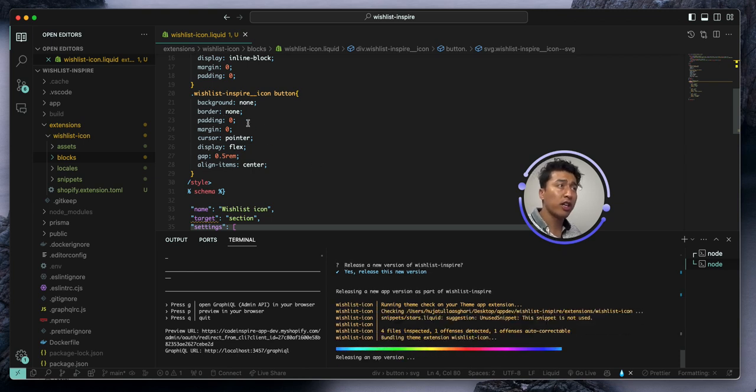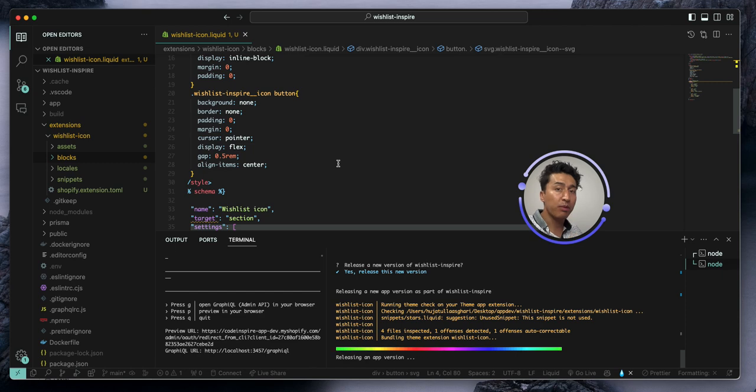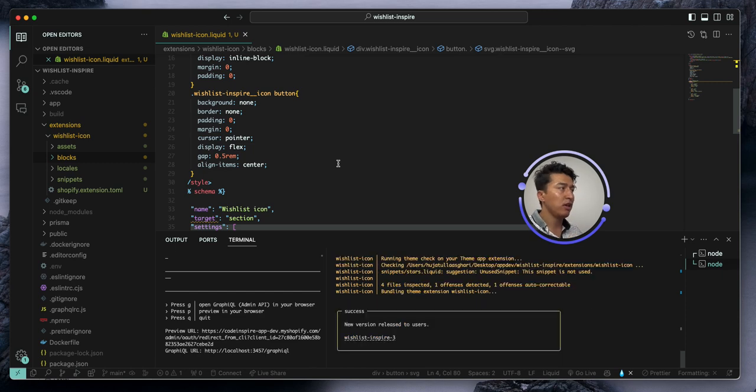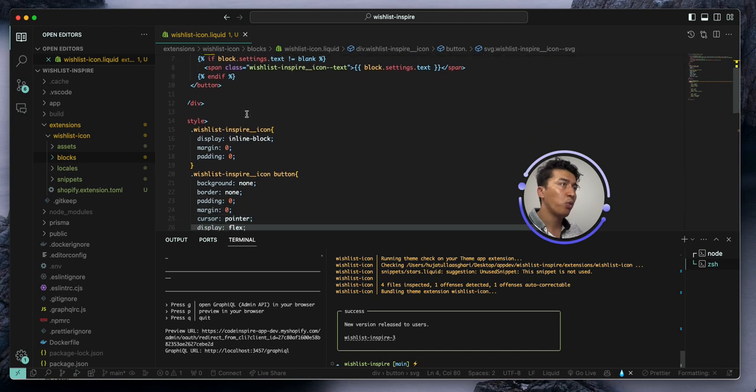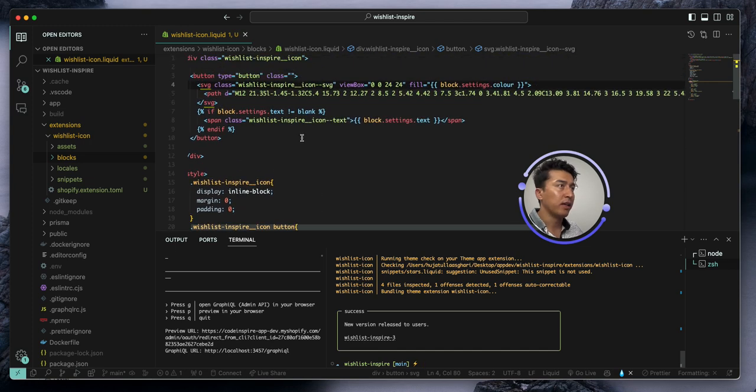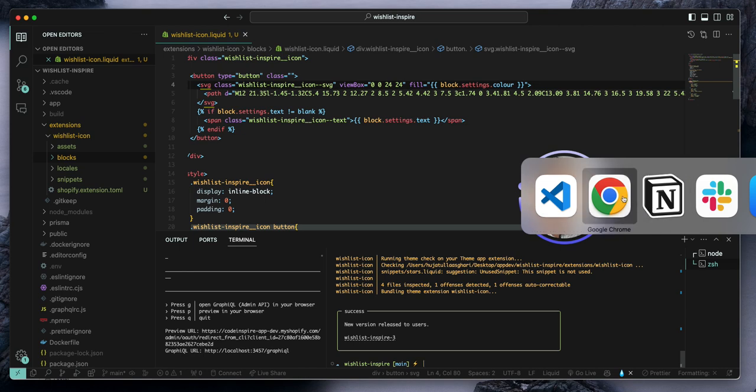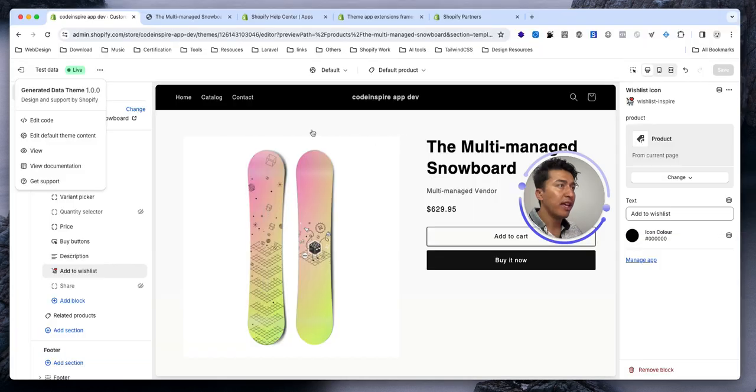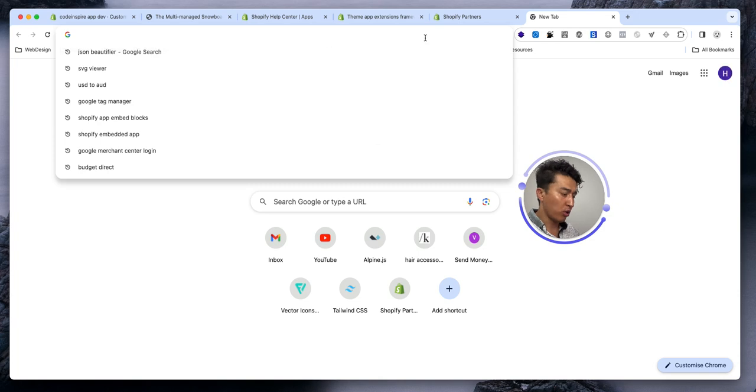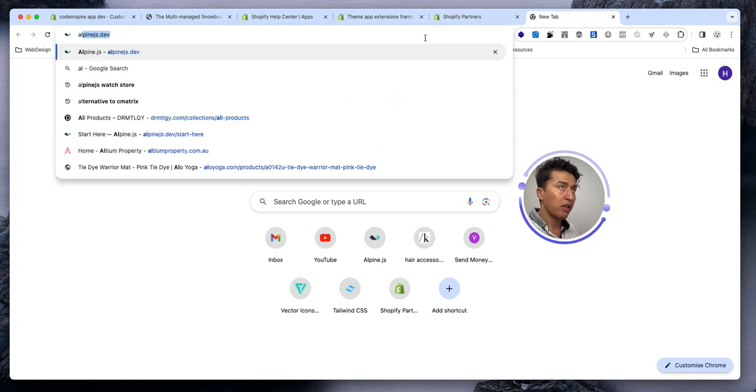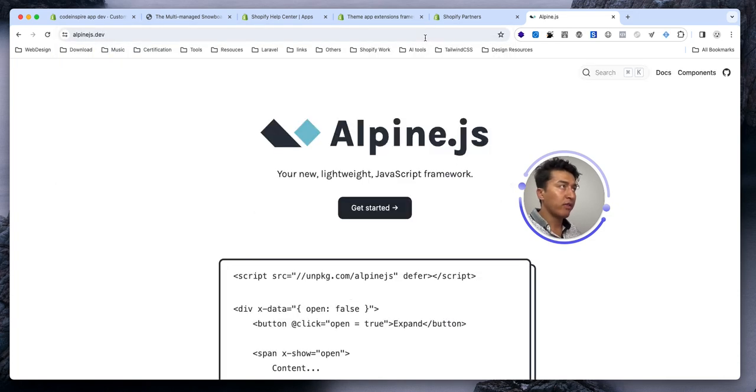But instead we can just put them because we don't have a lot of styles. You can directly put them here. It is not going to cause any performance issue. That's completely fine. For the JavaScript, we can extract that to a separate file, but for this demo I will not do that. Instead I am going to use a library called Alpine.